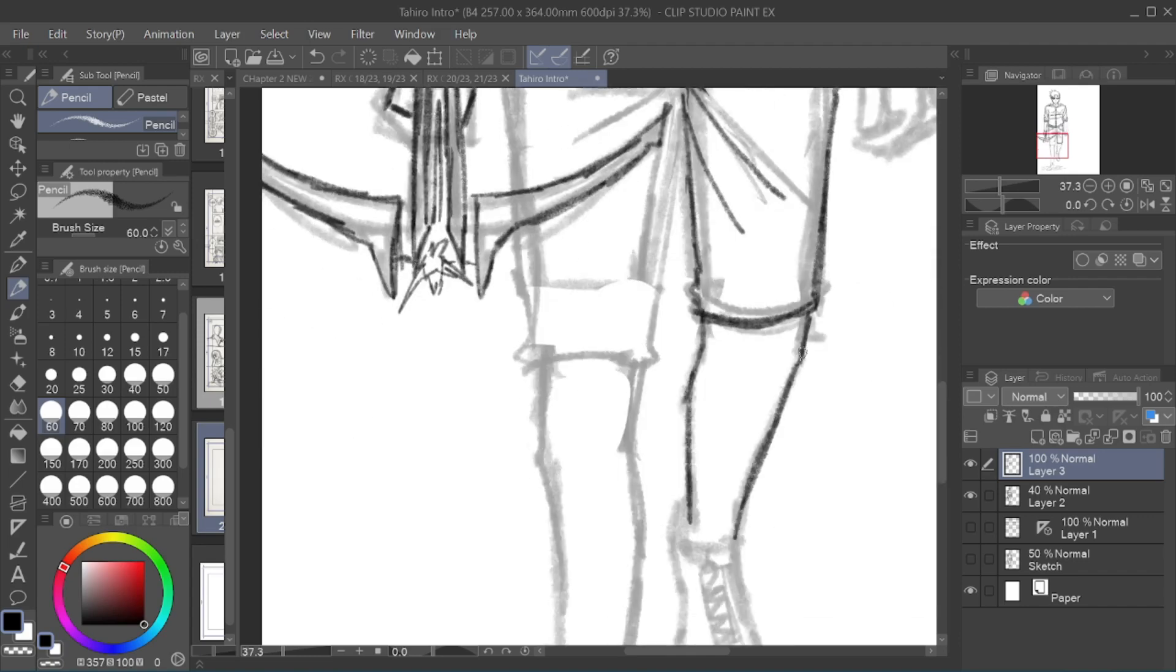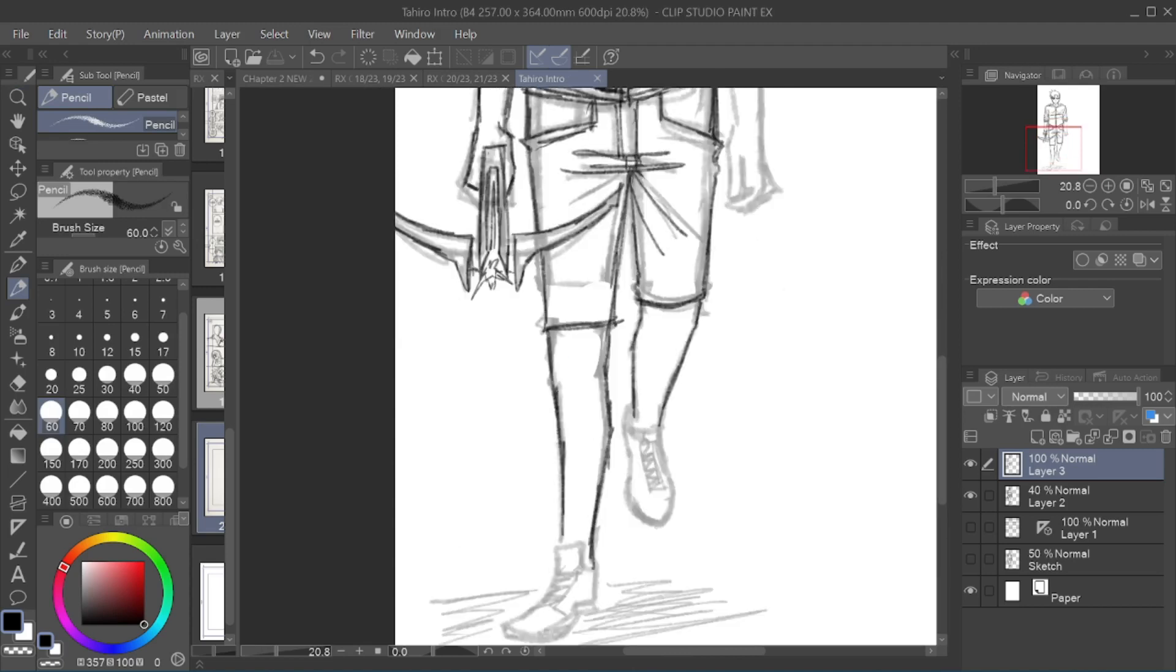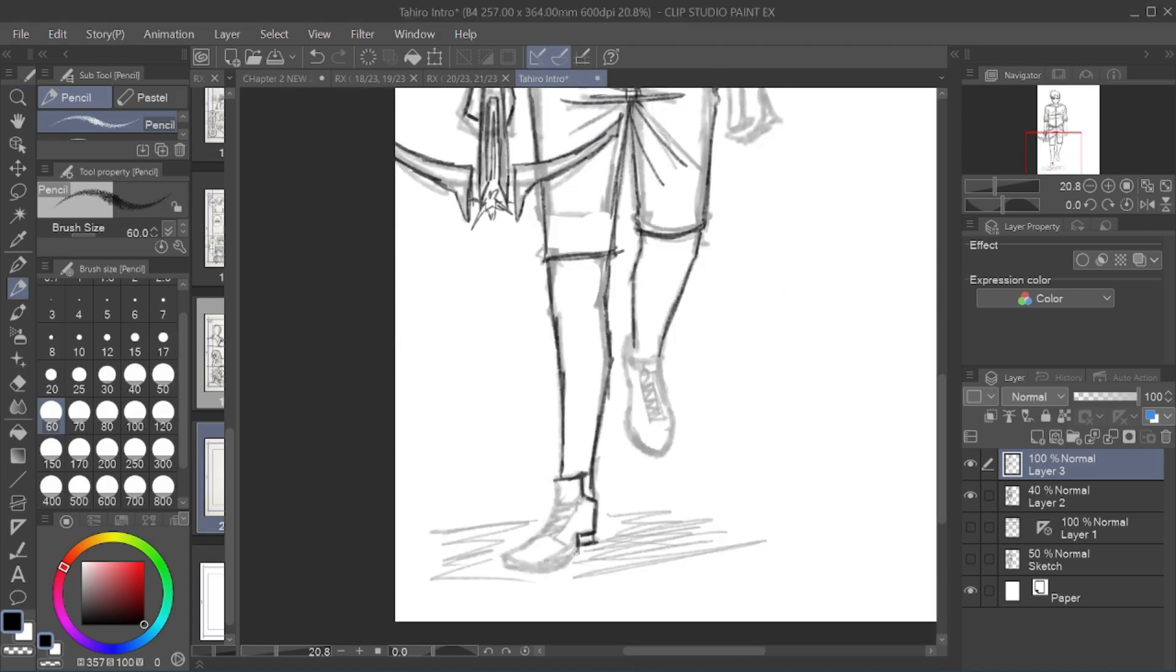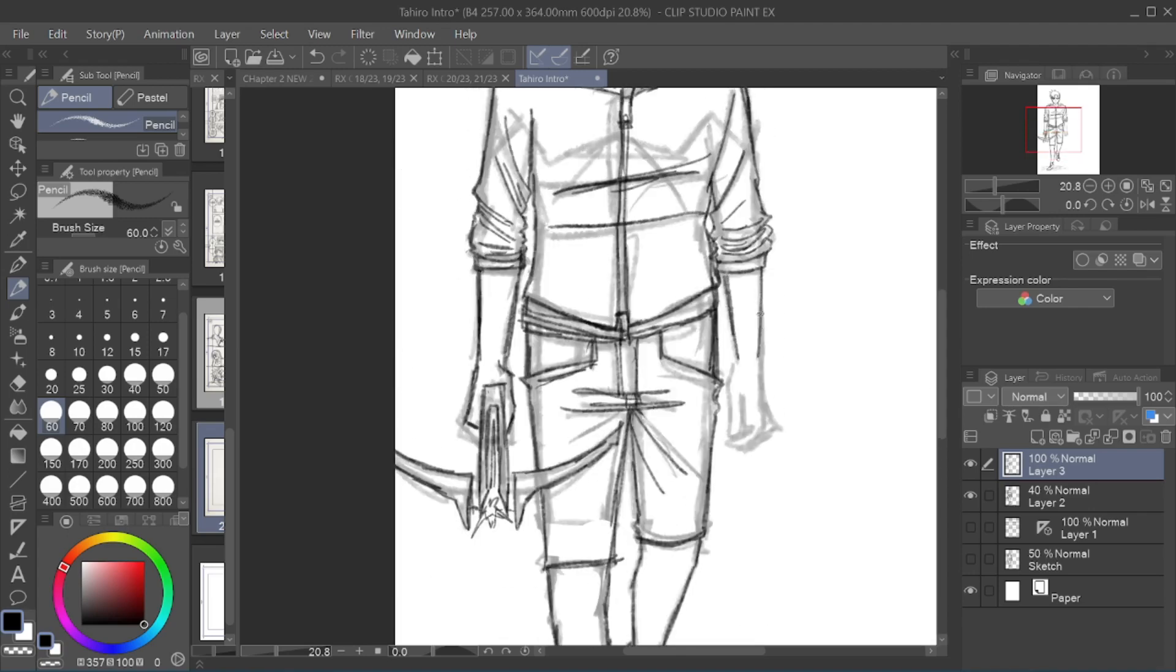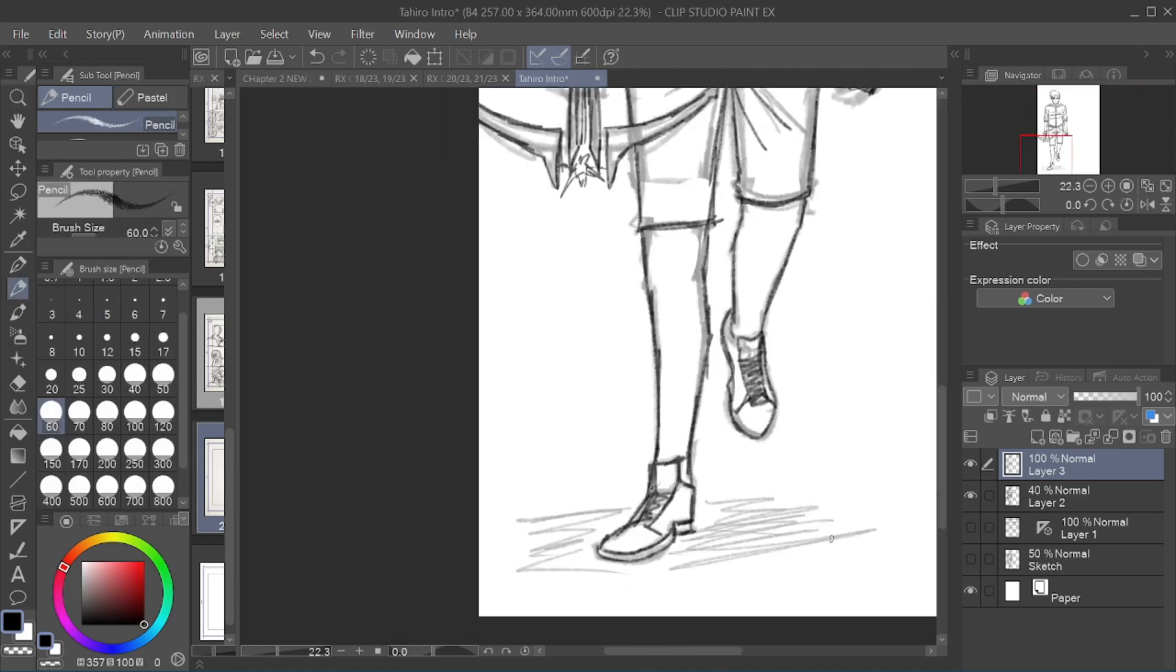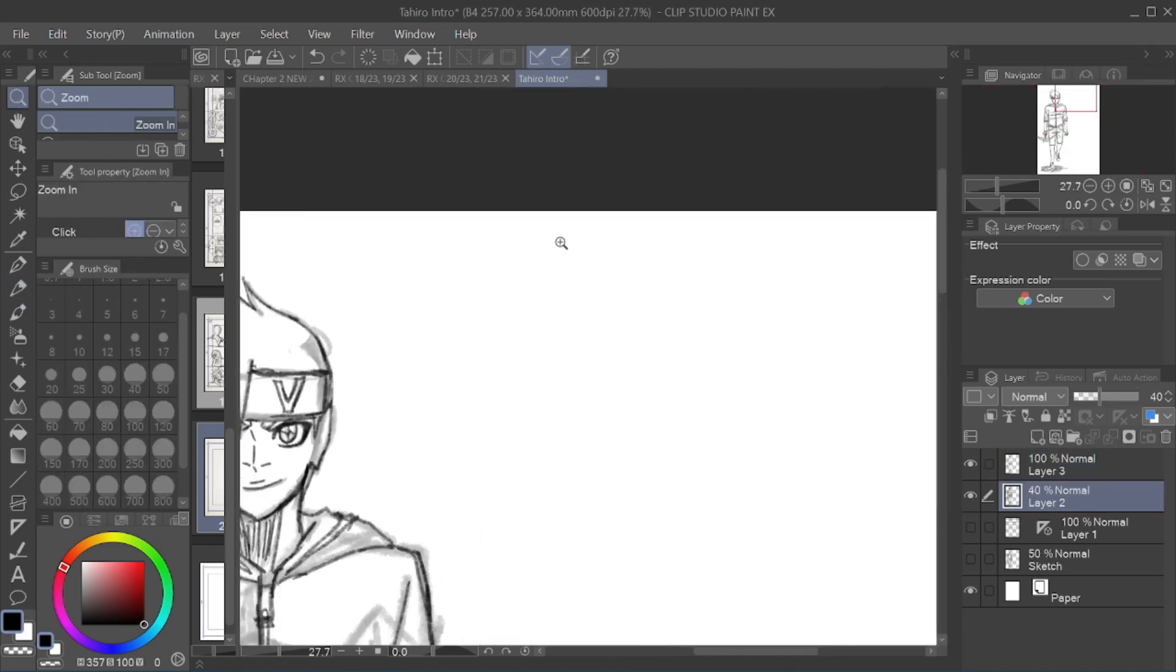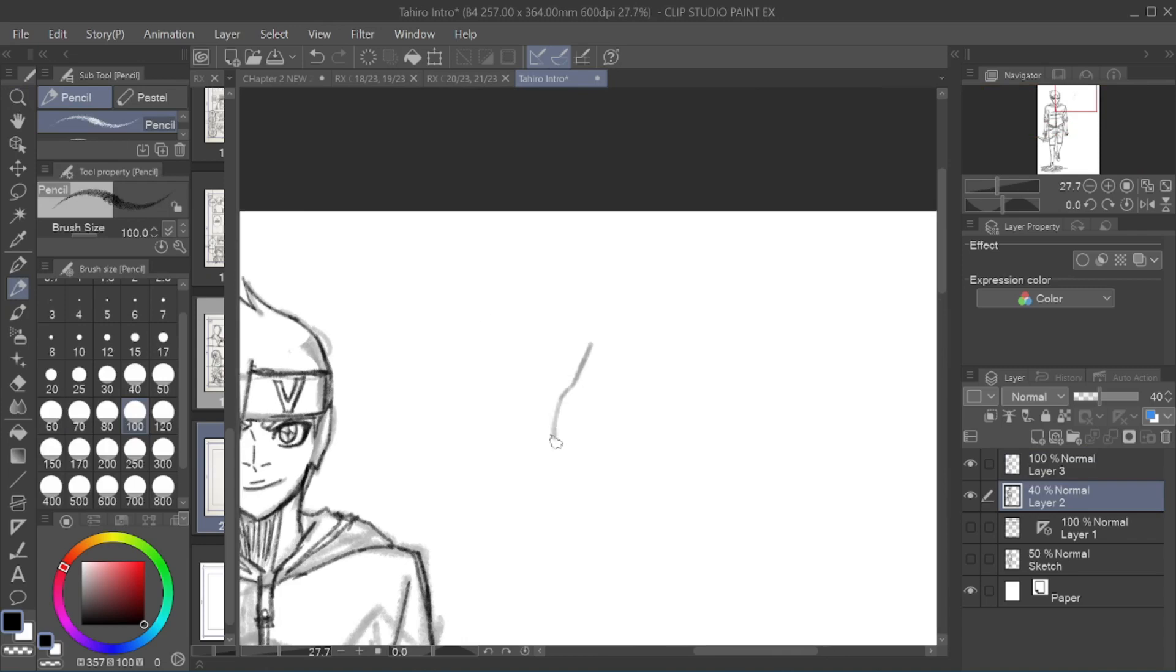For obvious reasons, I can't go into much detail at this time because there are a lot of story threads that are tied with Tahiro's motivations. But I understand that, be that as it may, I can't expect people to care about or have any interest in Tahiro if I don't give you guys something to pique your interest.